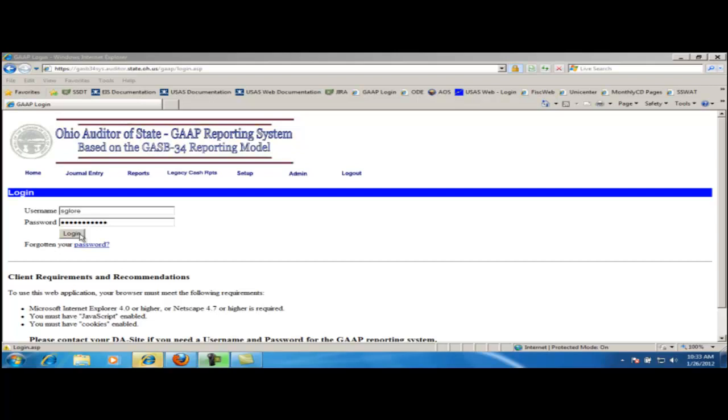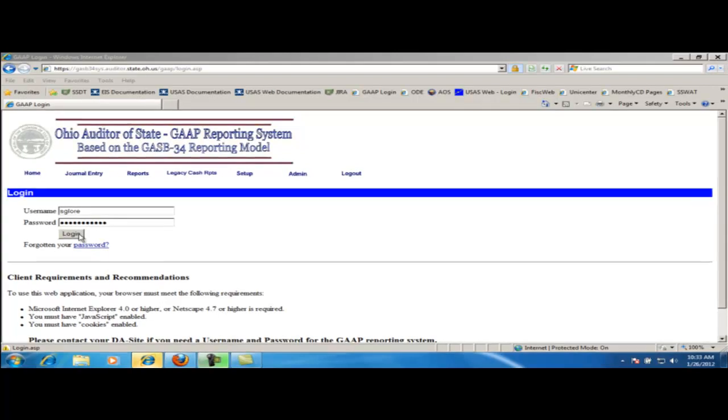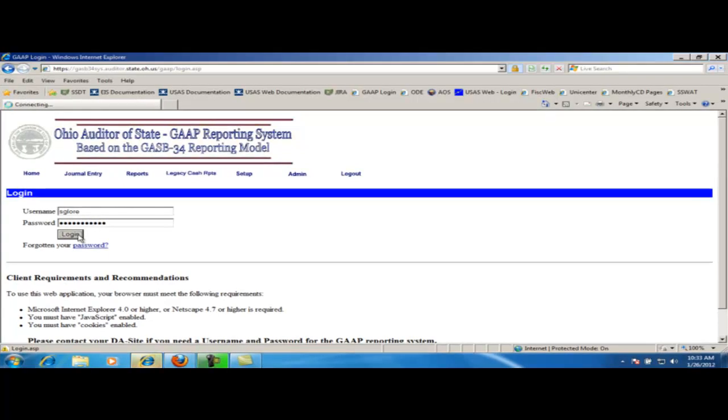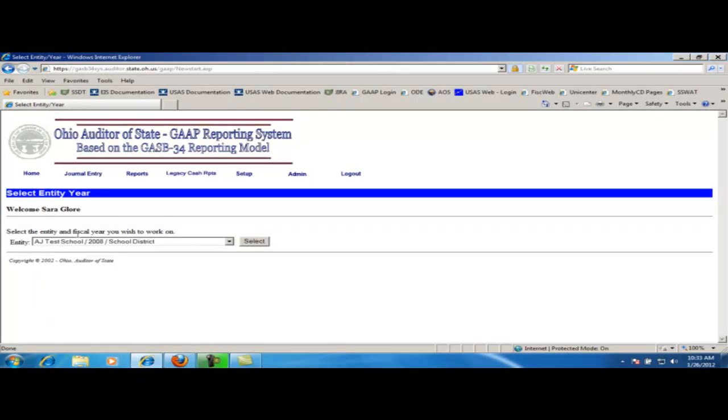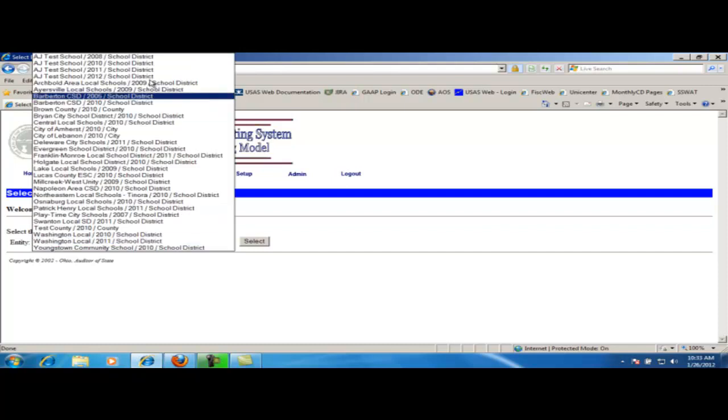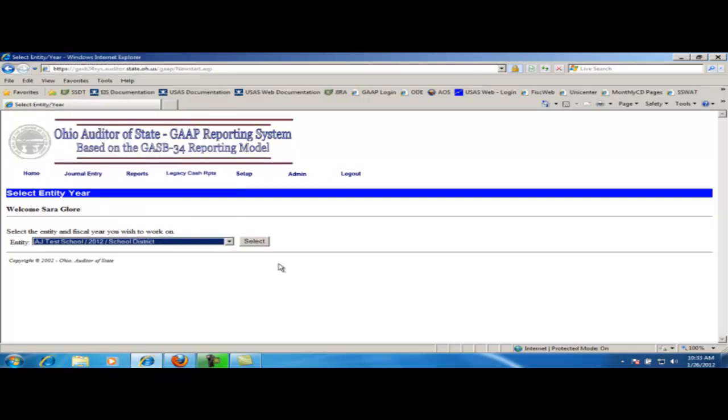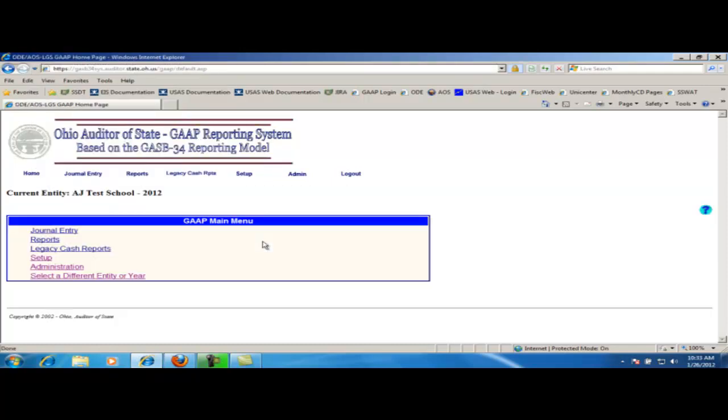You will want to log in using your WebGap username and password. Upon logging in, you will want to choose the entity and the fiscal year that you wish to create the report for. If you need to be granted access, please follow your ITC's procedures for requesting access to the WebGap system.